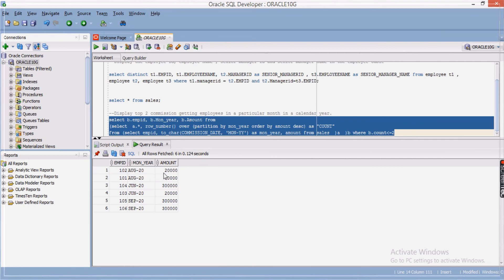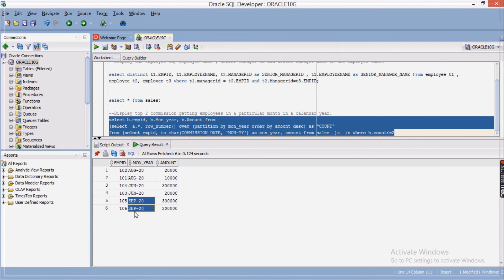The final output shows: for August 2020 — top two employees, for June 2020 — top two employees, and for September 2020 — top two employees. This is how you write the query to get the top two commission-getting employees per month and year. Thanks for watching this video — if you have any comments please mention them in the comment box.